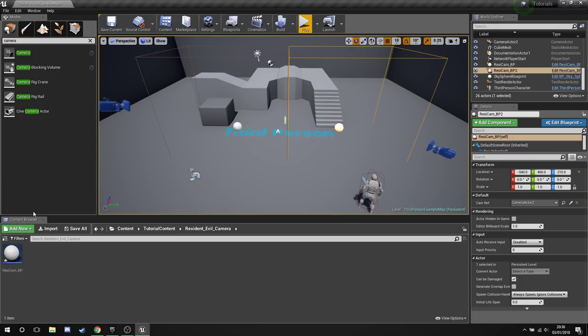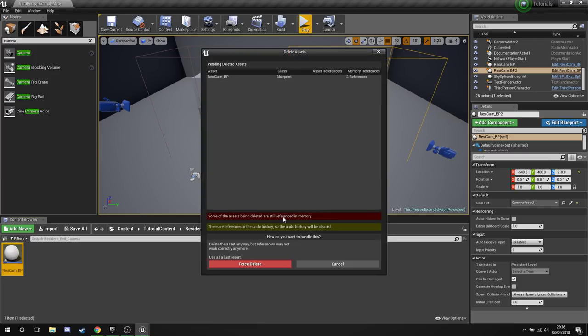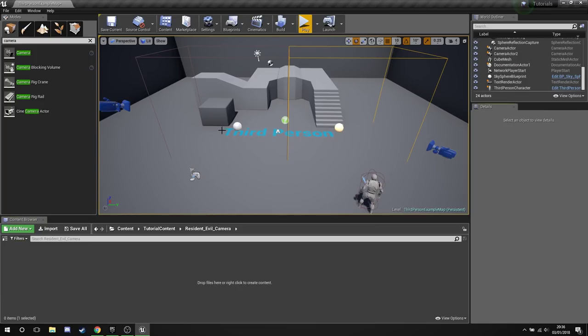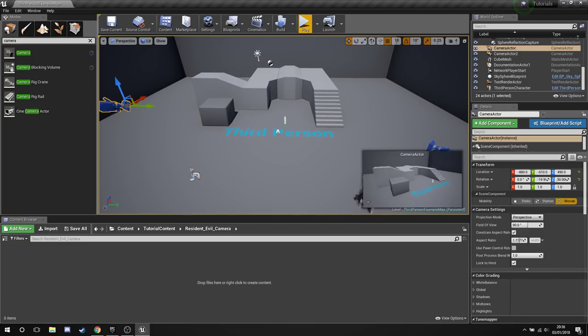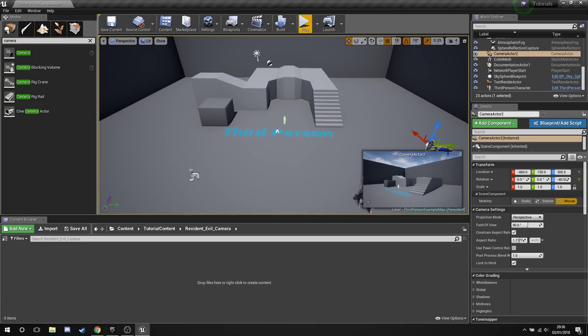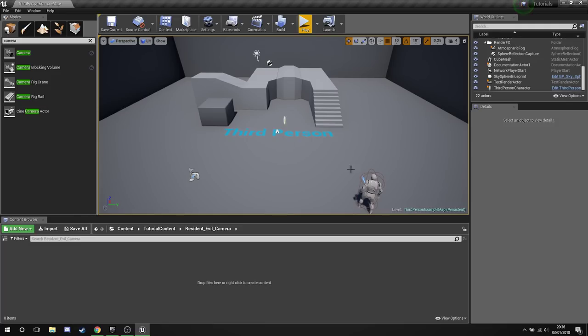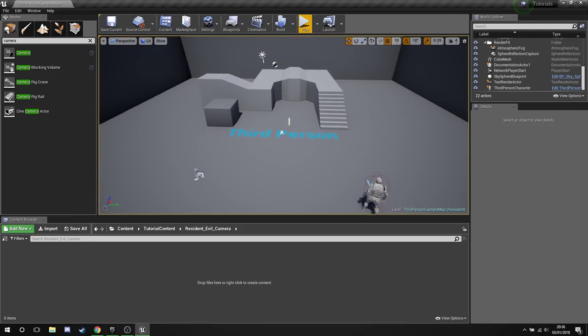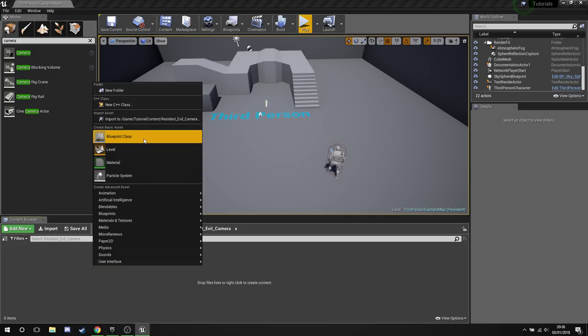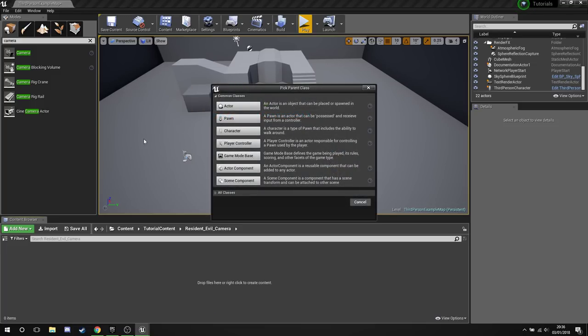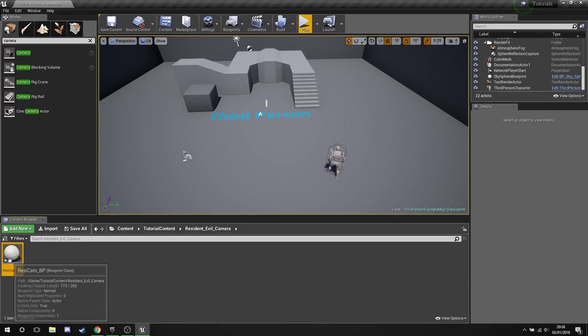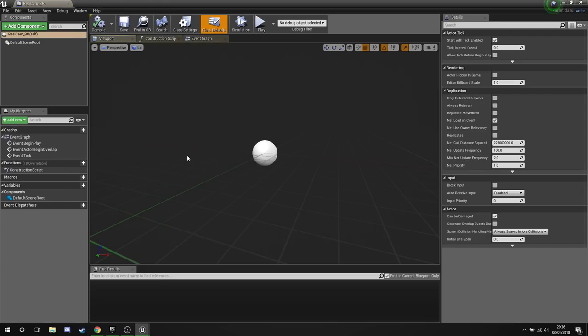Okay so let's begin on this. We're going to delete these cameras, the blueprints rather, and we're going to delete the cameras as well. So the system we have to set up is actually quite simple. Let's right click, get a blueprint class, Actor. We'll call this ResicCam_BP.